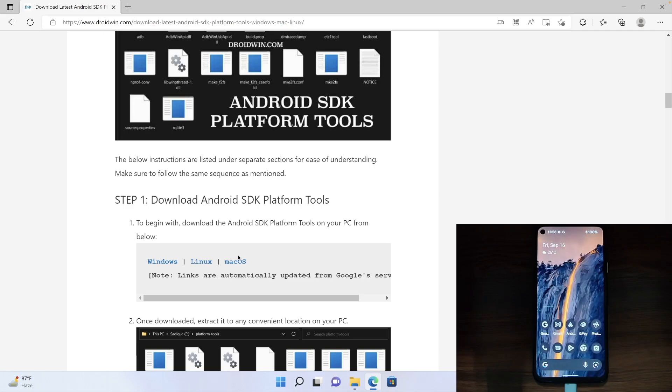But why exactly do you need this tool? Well, this is a collection of official ADB binaries which is given by Google, and this is required by your PC so that you could execute the ADB commands.